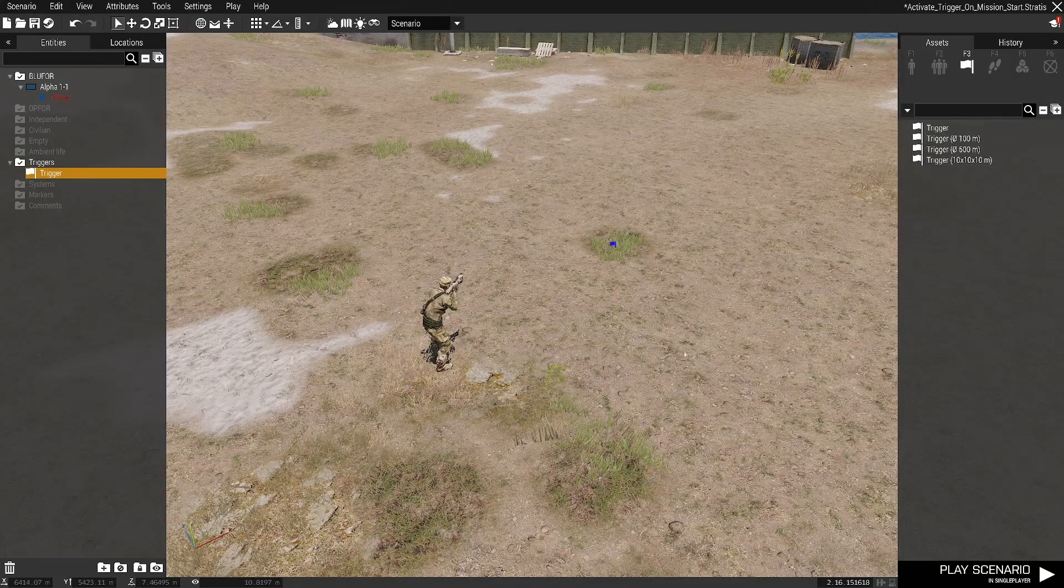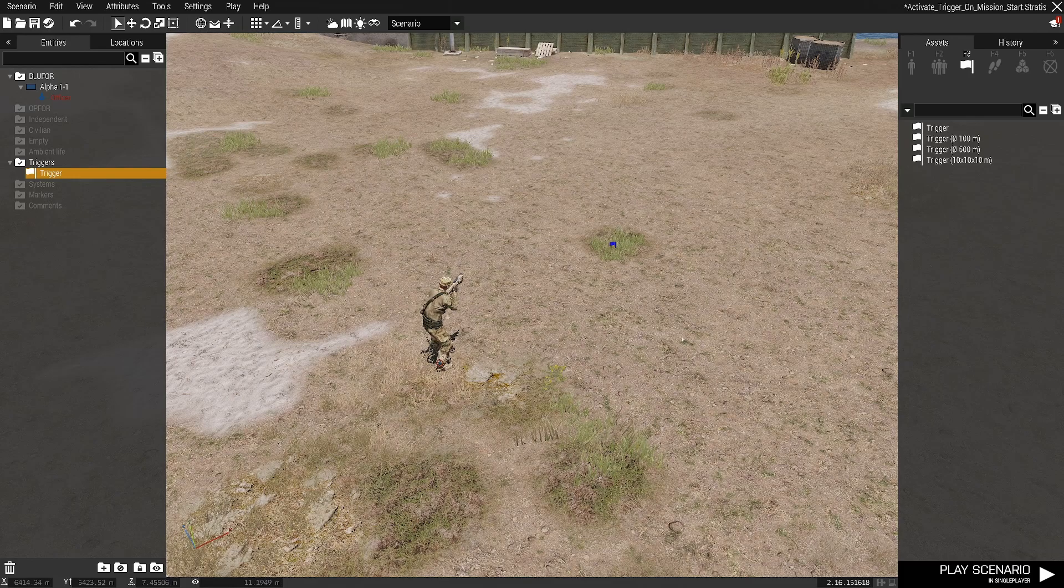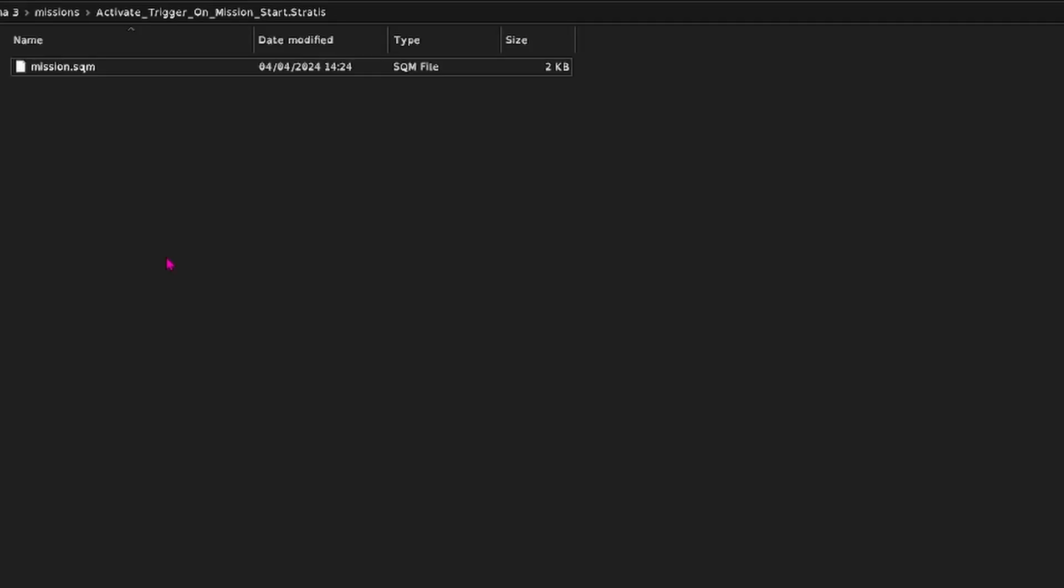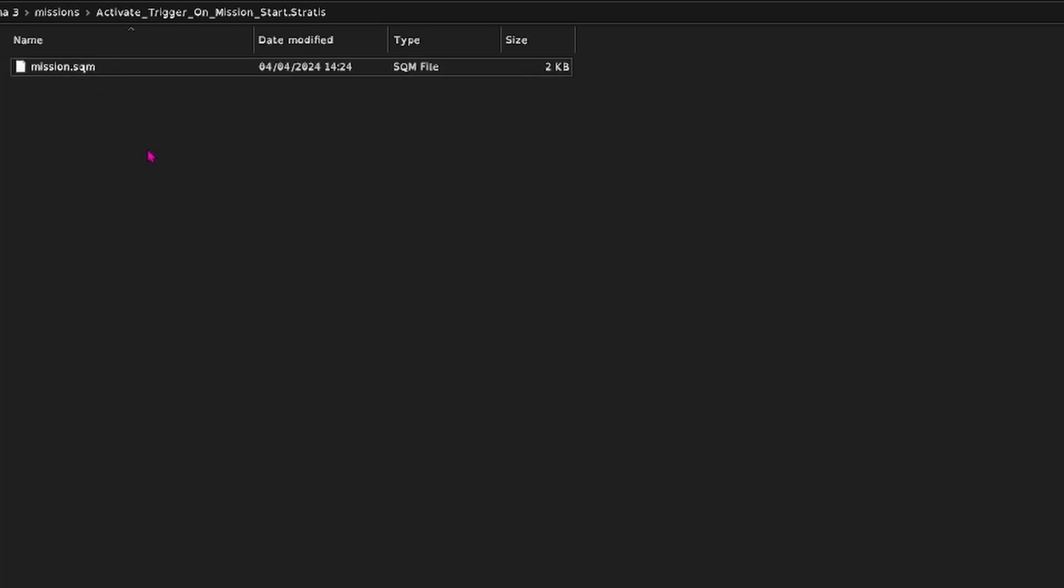Save your mission and then we're going to go to the mission folder. So when you open your mission folder you'll typically have a mission.sqm file and that's it, but we're going to create a file in here.